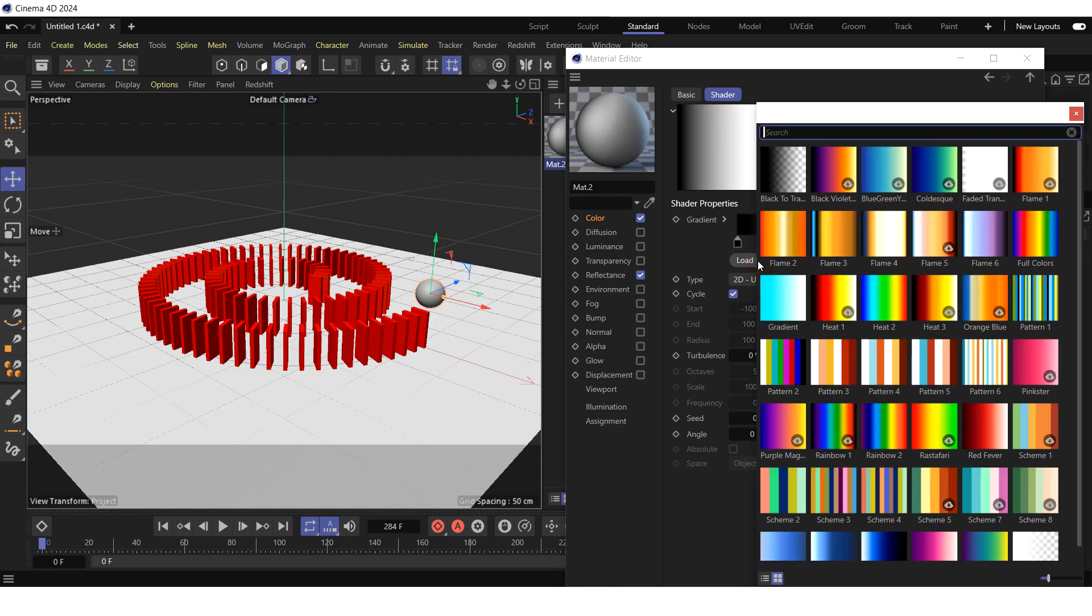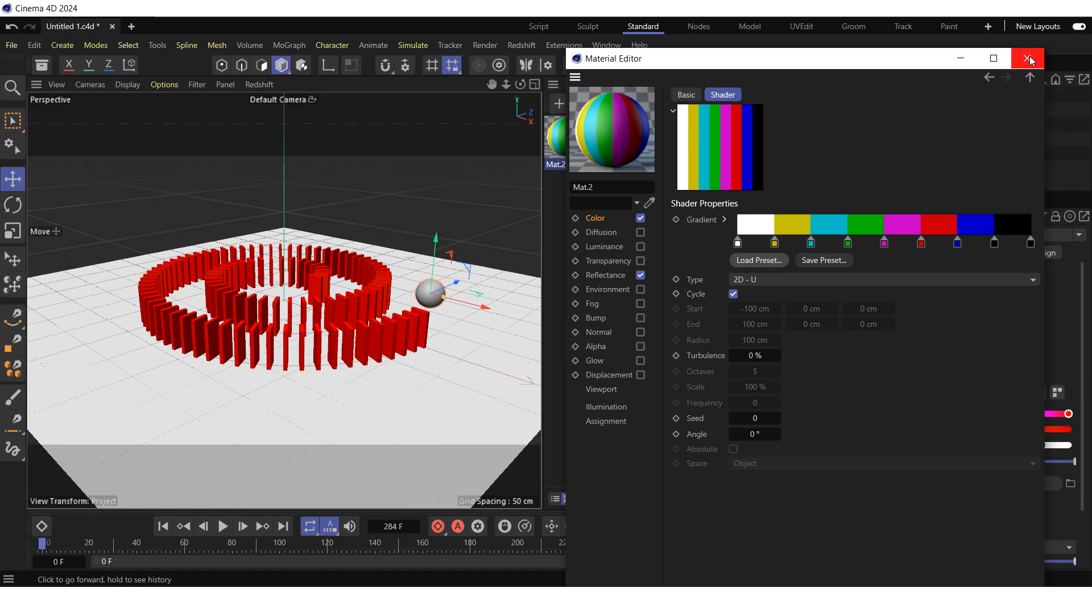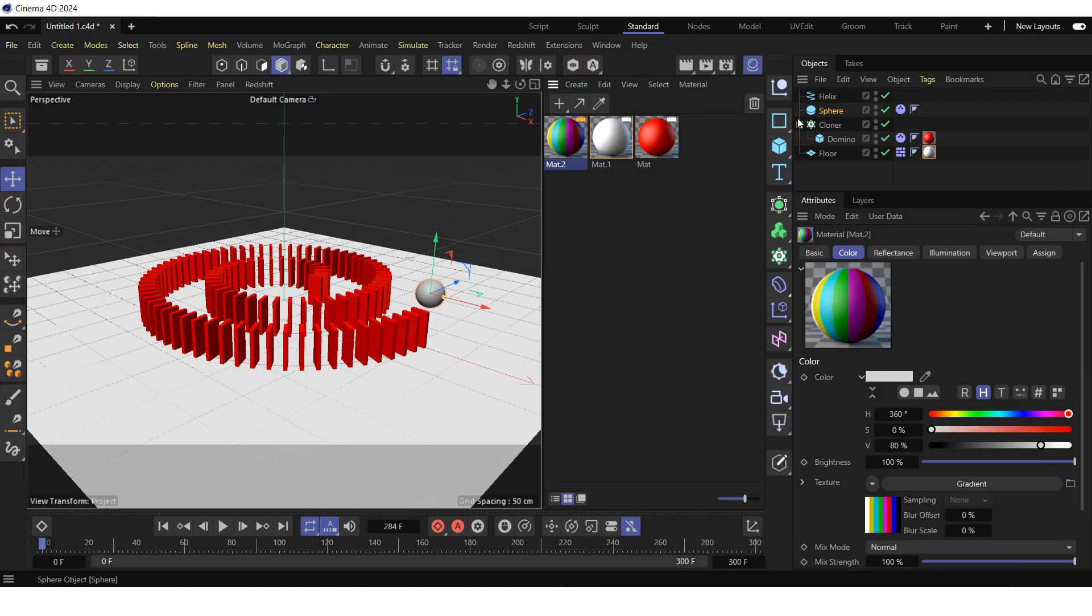Press the load preset button and select the gradient that will allow you to track the rotation of the sphere. For example, pattern 2. Close the material editor and apply the material to the sphere.